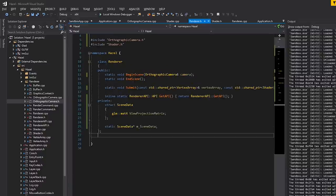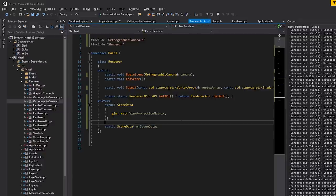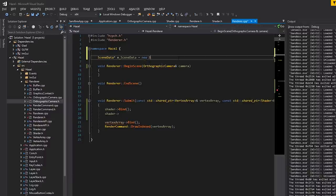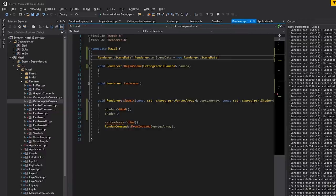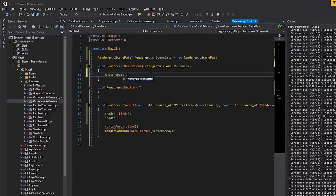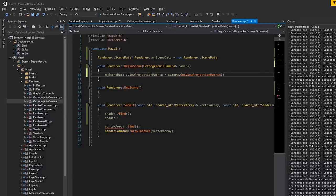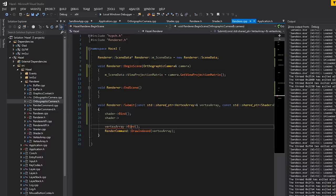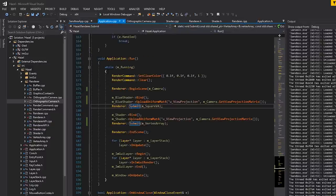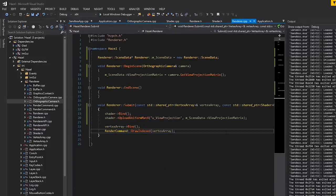When we begin a scene, we access m_SceneData and set the view projection matrix to camera.get_view_projection_matrix(). Then inside submit, after binding the shader, we upload the uniform mat4 for 'u_ViewProjection' using m_SceneData->view_projection_matrix. We include the shader header and we're good.